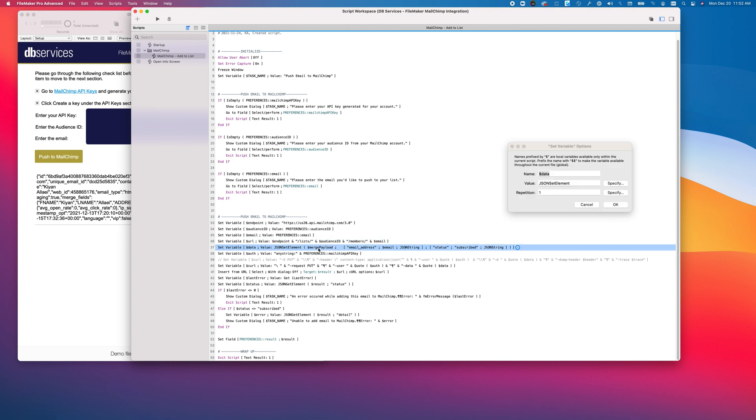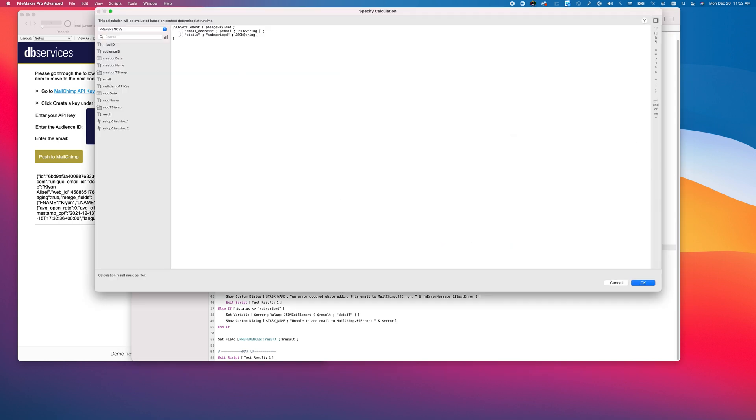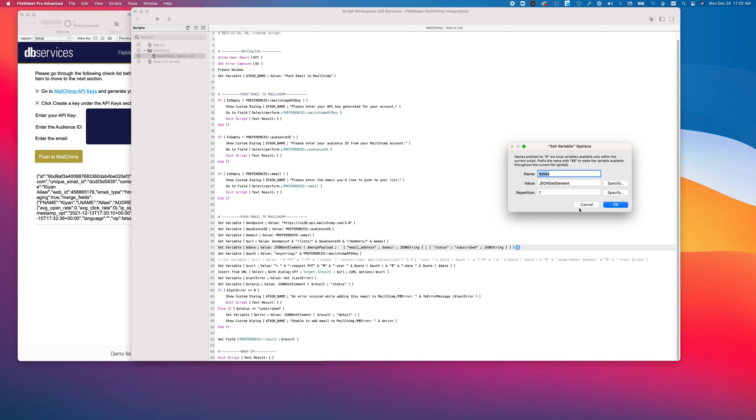We then create our data package, which is in JSON format. All we're passing here is an email address and a status. You can pass other fields such as first and last name, mailing addresses, and you can also set up custom fields and set those as well.